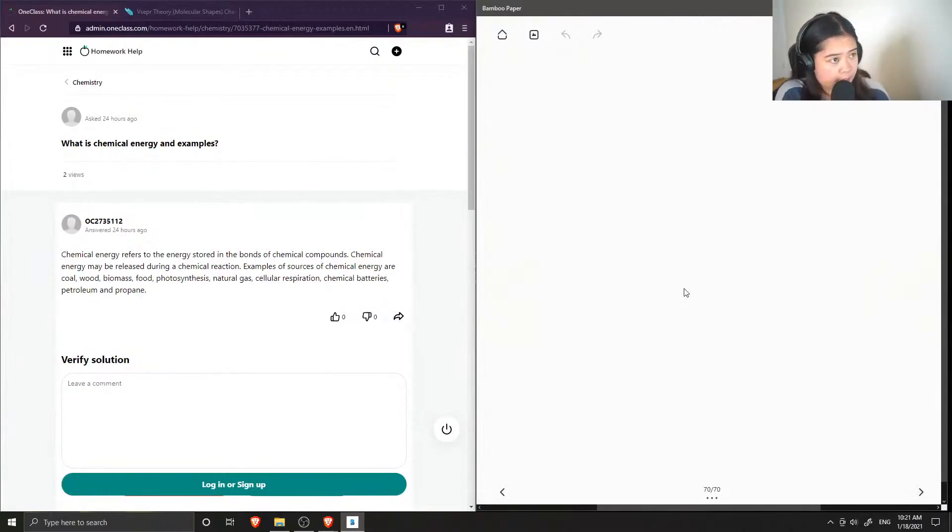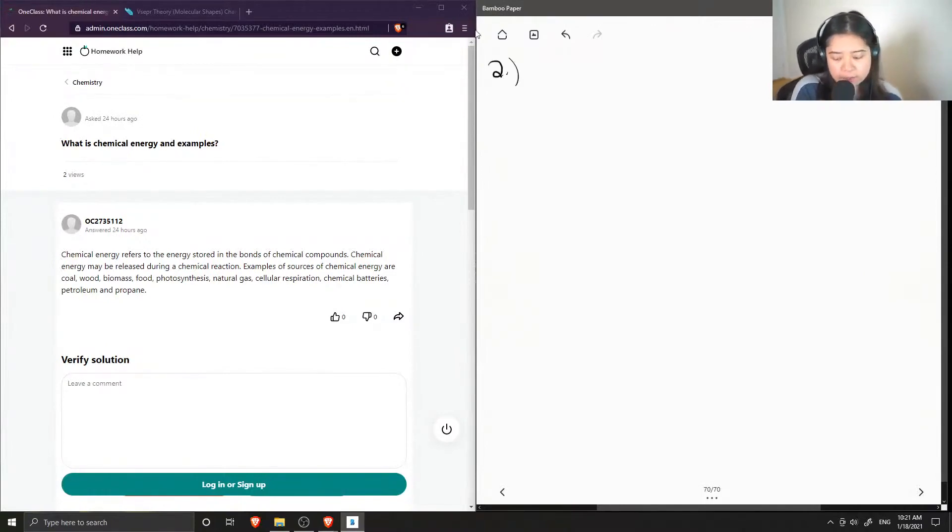Okay, question two asks, what is chemical energy and also gives some examples.